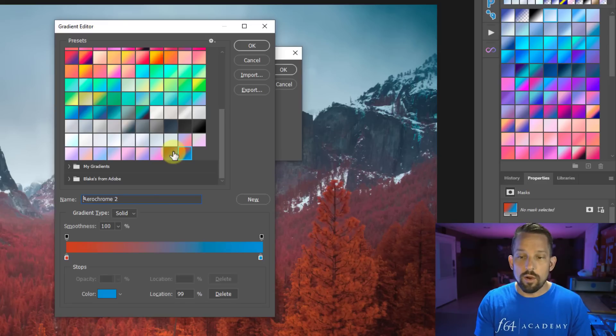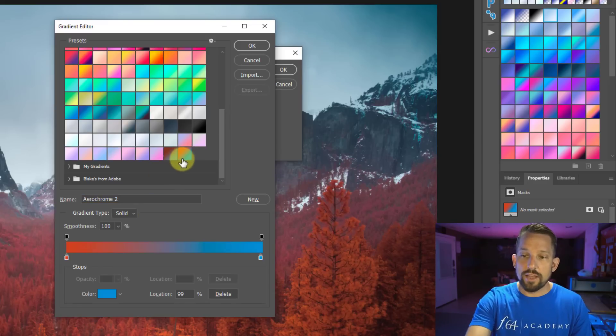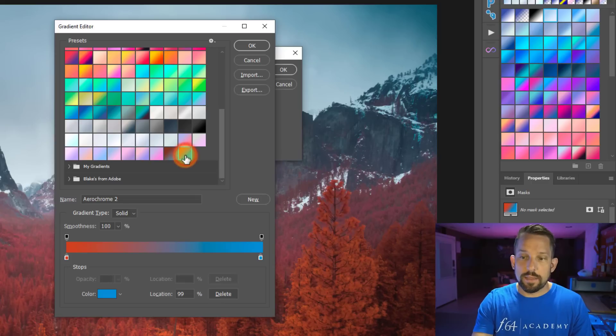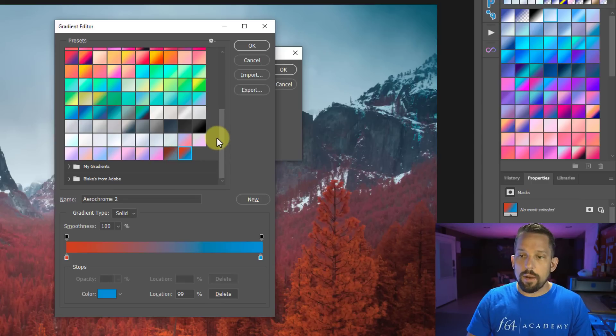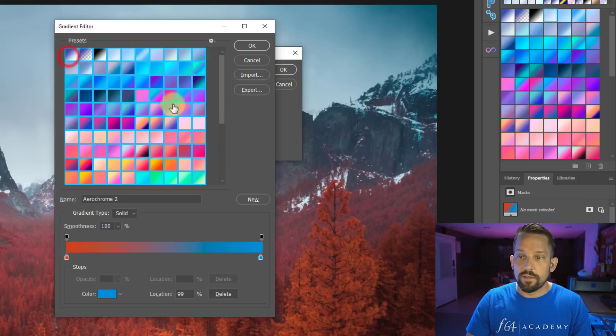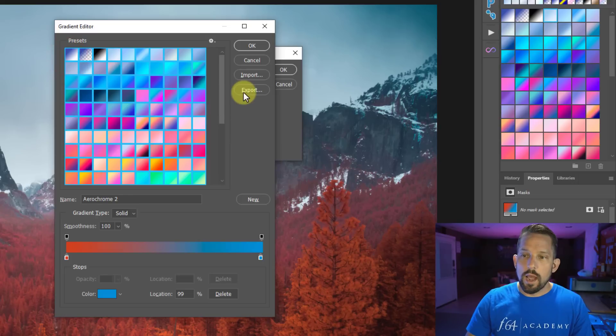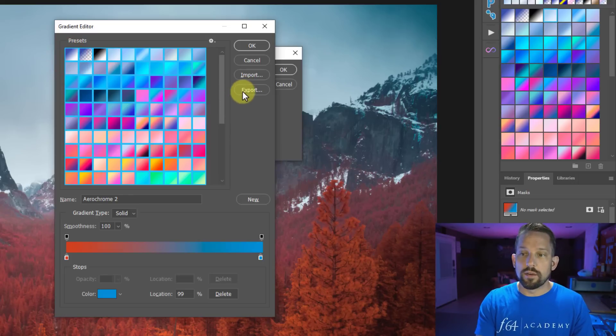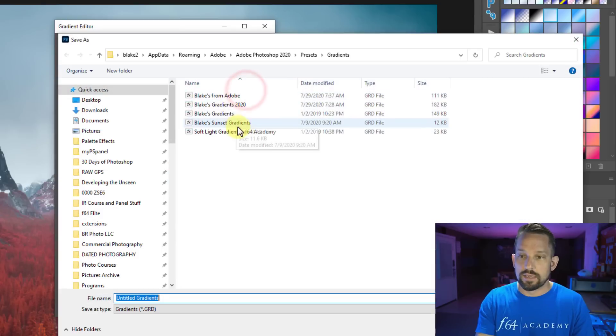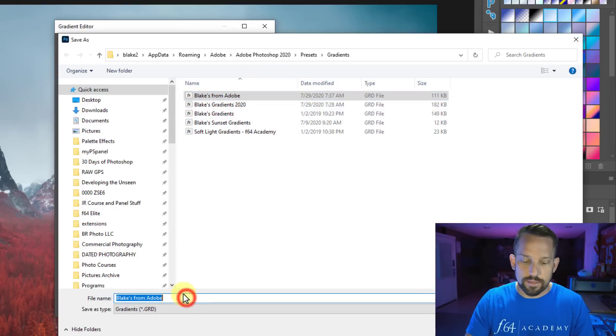So that's how I make my own gradients, but just know that as you add new gradients, you're also going to want to do that same thing that I did before by clicking on the bottom one, pressing, holding shift and clicking on the top one, and then exporting them out as a new set of gradients. So with this one, I would export this out and say Blake's from Adobe.